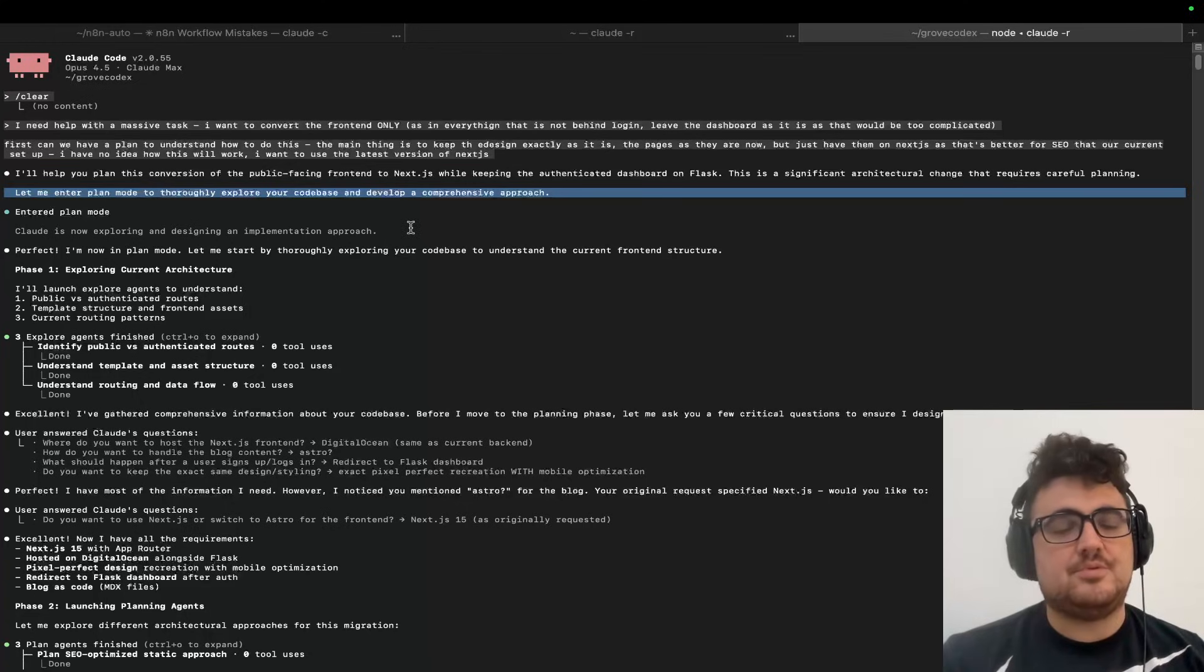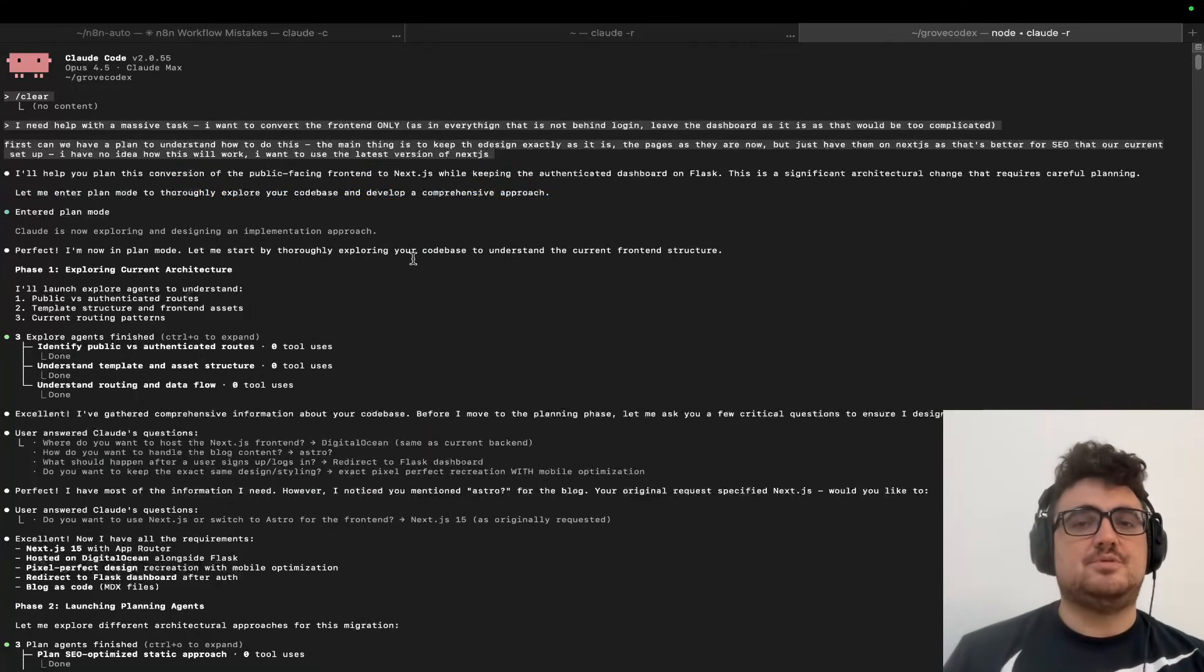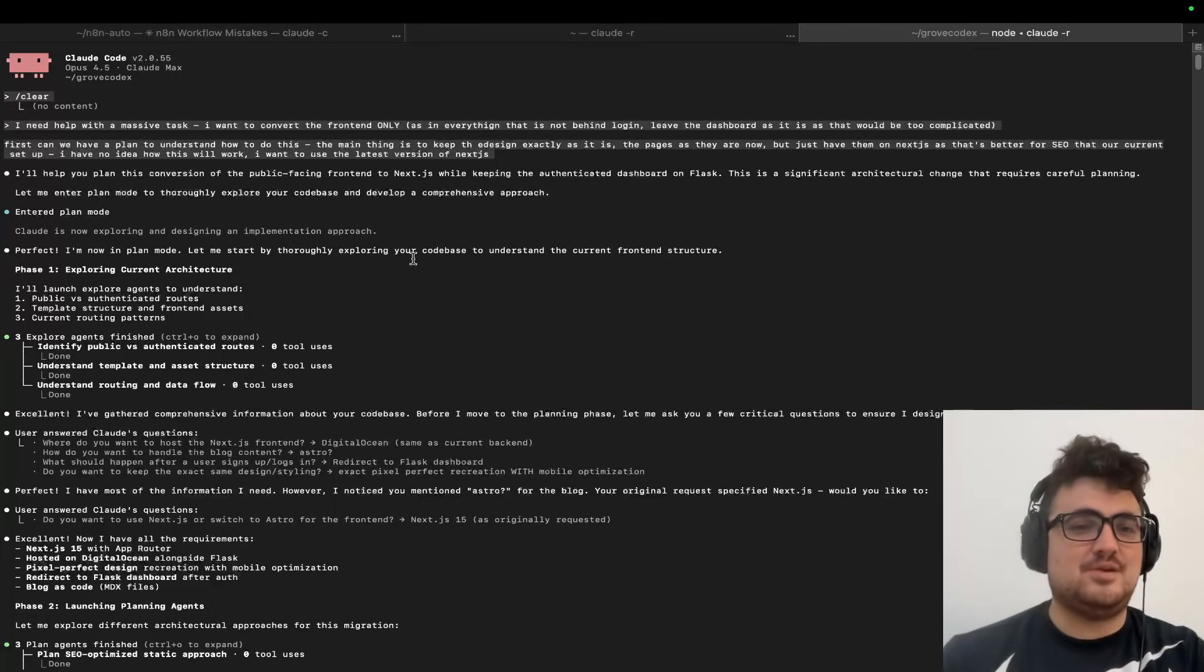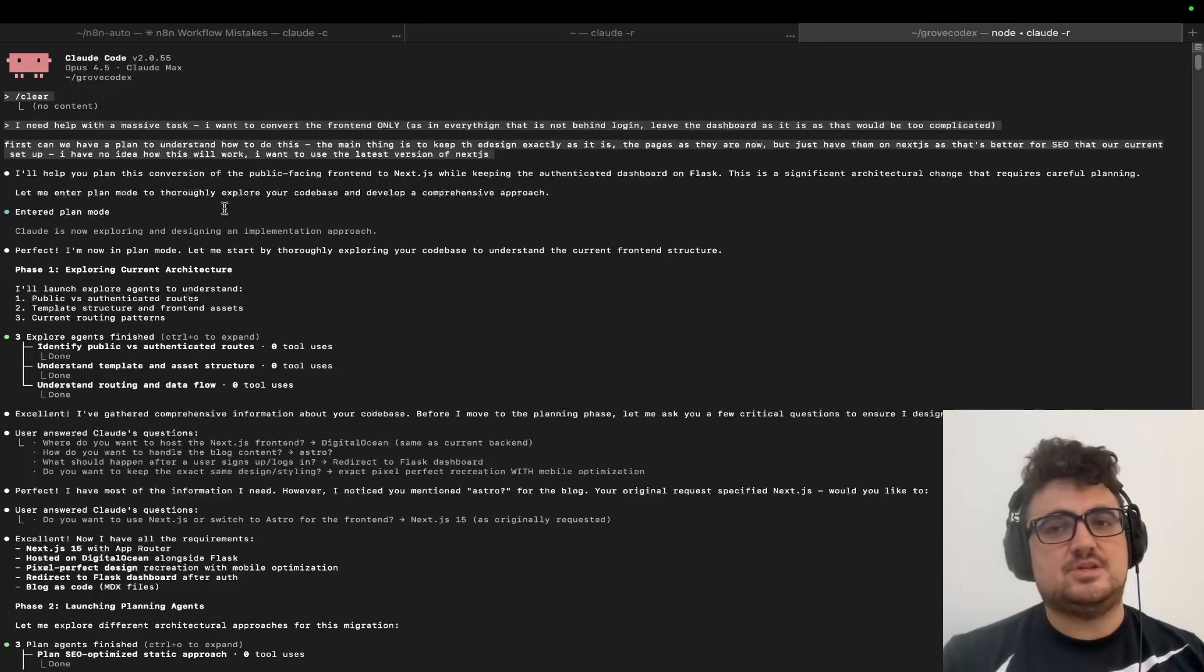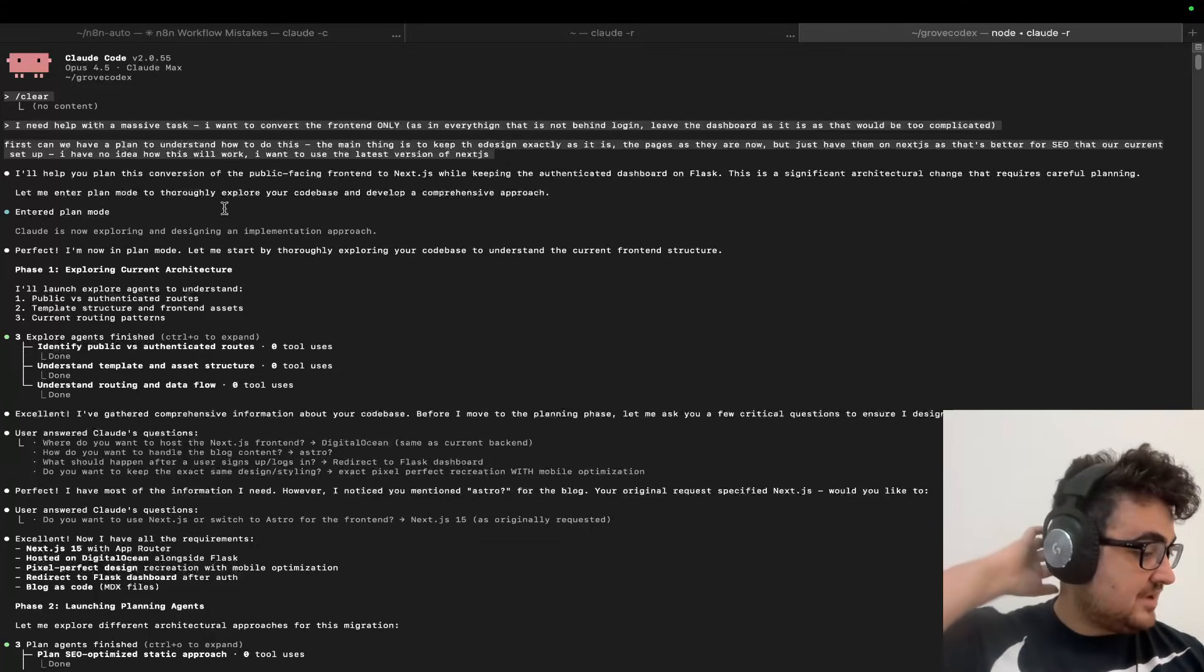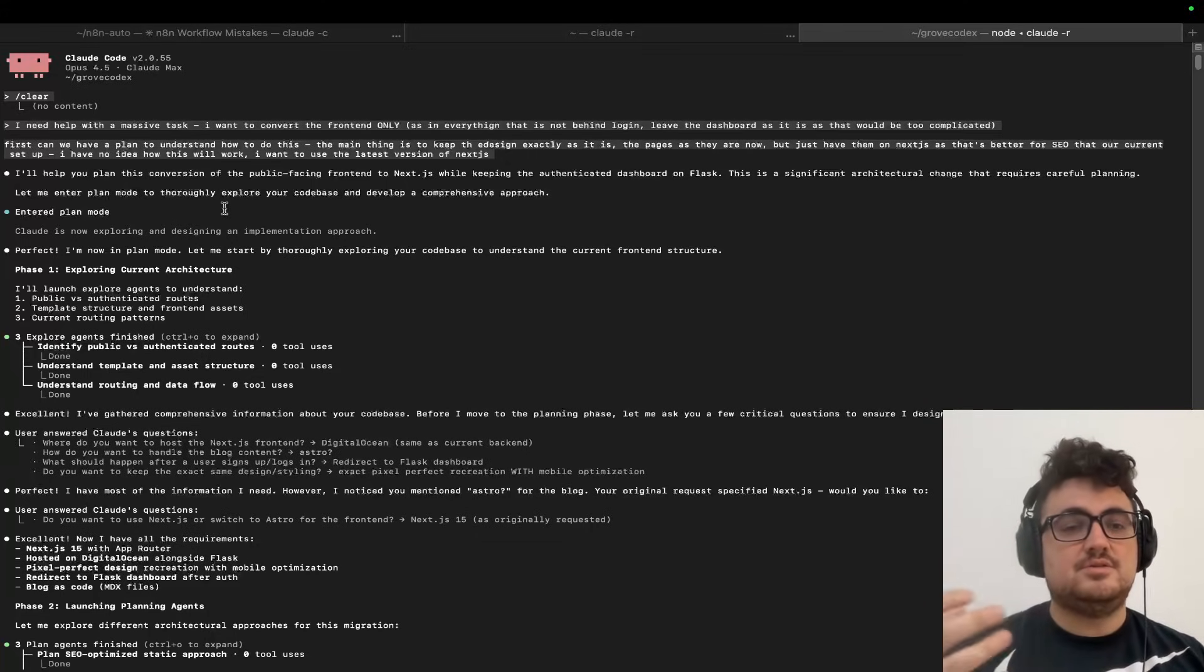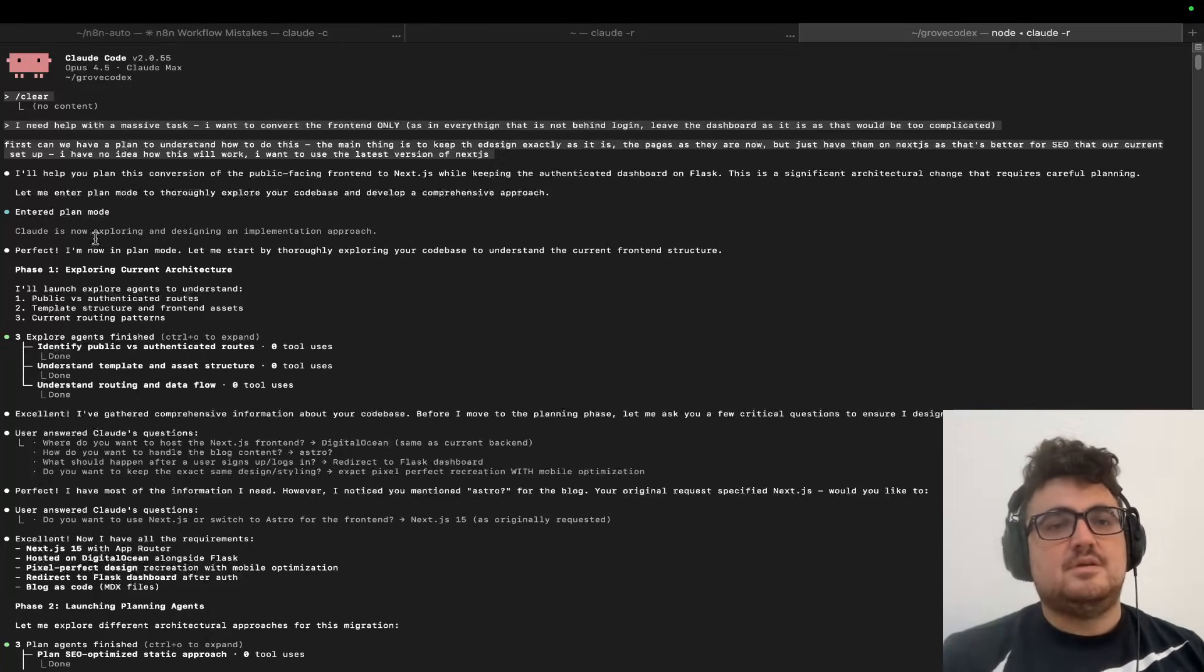This was previously not what would happen. Previously, what it would do is it would say 'okay, let's do it' and then just start doing it, and it would completely mess everything up. Instead, now what it actually does—and I do have evidence of that, I did actually try this before doing this with the new plan mode—and it did completely mess everything up.